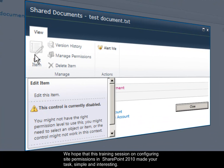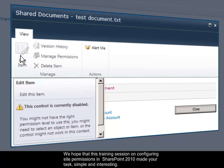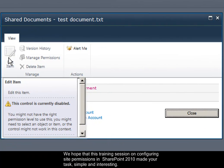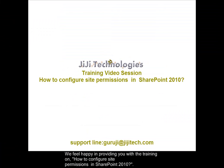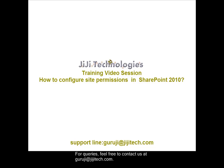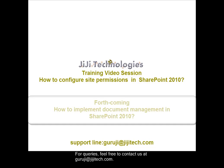We hope that this training session on configuring site permissions in SharePoint 2010 made your task simple and interesting. We feel happy in providing you with the training on how to configure site permissions in SharePoint 2010. For queries, feel free to contact us at guruji@jijitech.com.